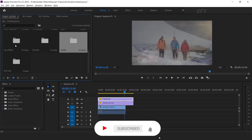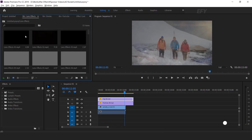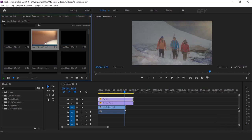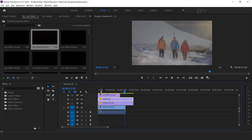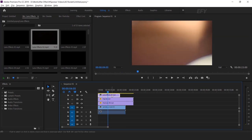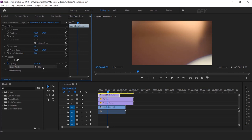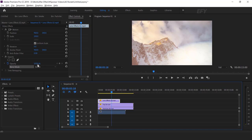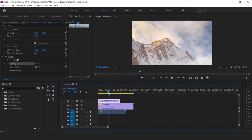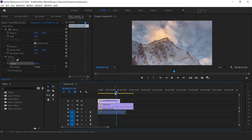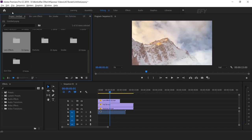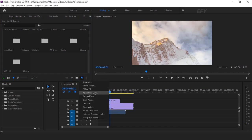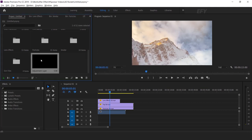Now add lens flare effects, so open the lens flare folder. Here you will get lots of lens flare effects. Select any one lens flare which you like and drag it into the timeline. Then select the layer and change the blend mode from normal to screen. You can also change the opacity according to your choice. Now I want to do some color correction, so go to the project window and create an adjustment layer.